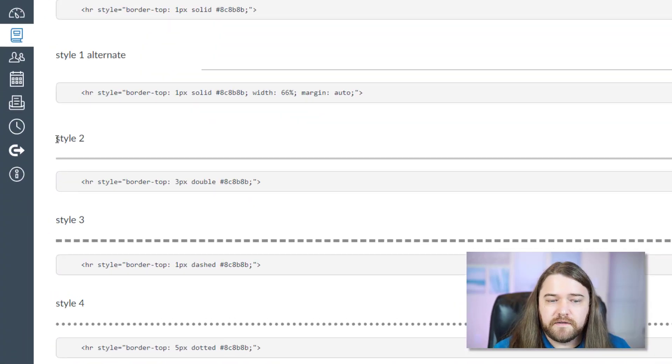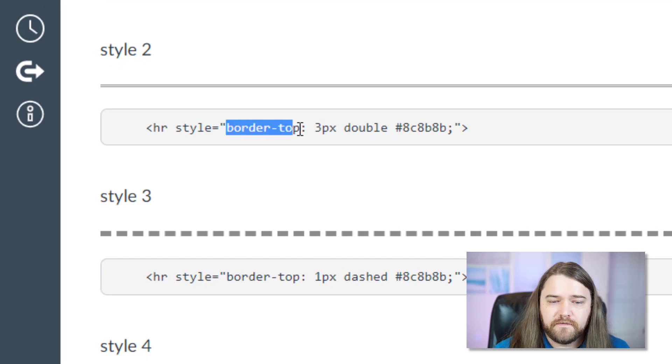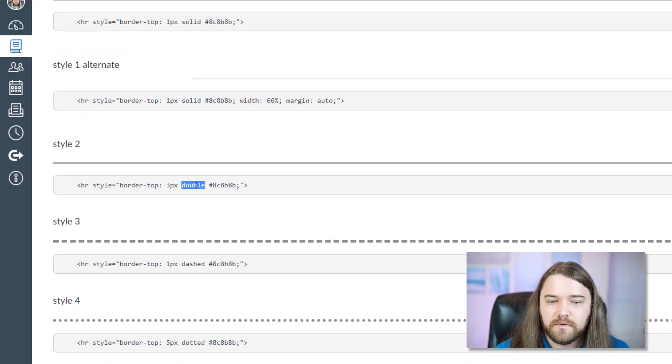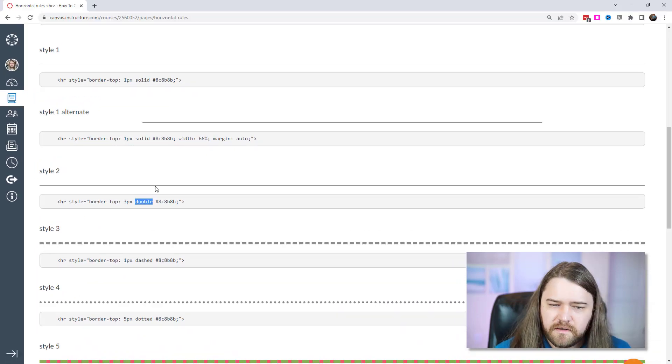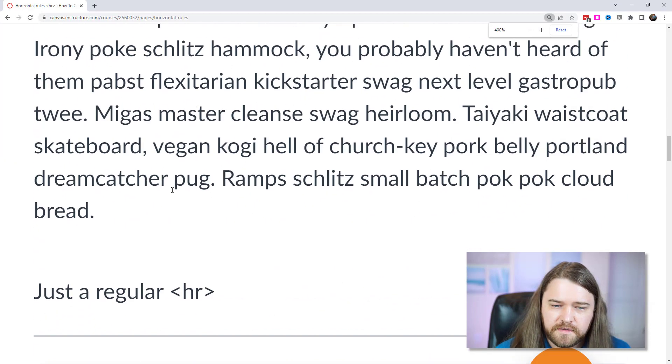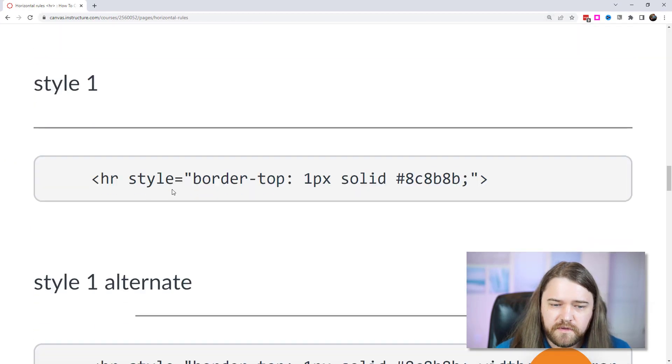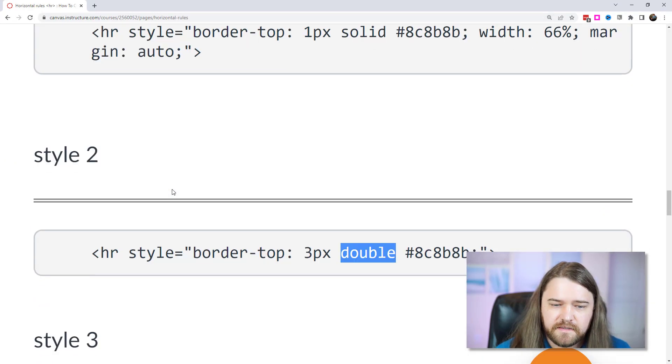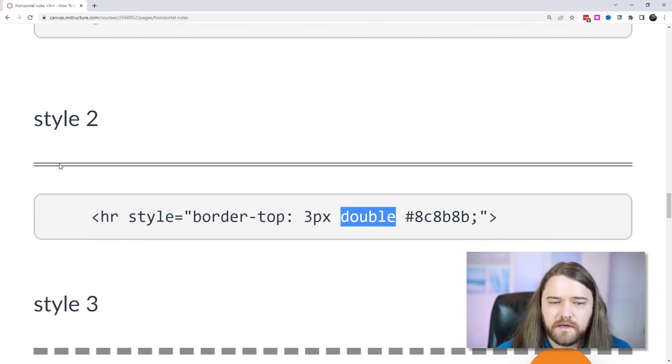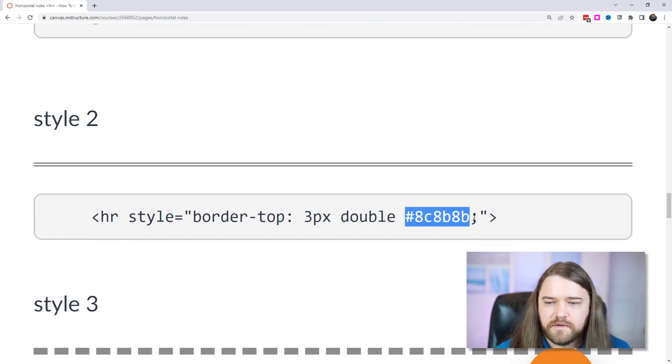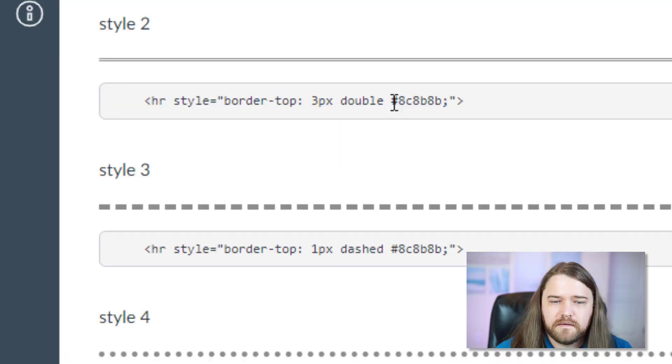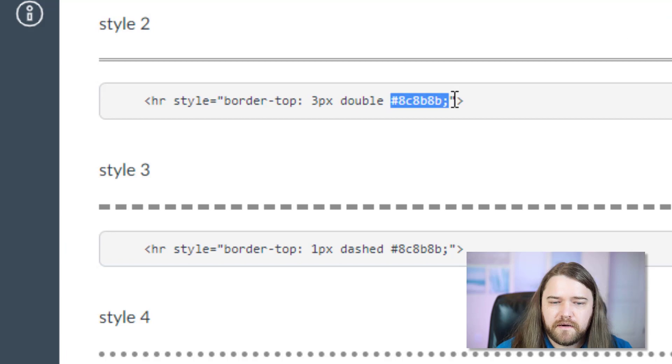Here's style two. For this style I have the border-top. I have three pixels instead of one pixel and then I have it in a double line. And so let's go ahead, I'm going to zoom way in so that we can really see that in detail down here. Okay so this is three pixels tall and it's a double line. And then I choose the color. You can see that the color is kind of a grayish color. It's not black, it's just gray.